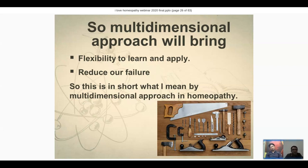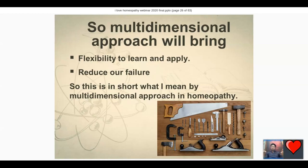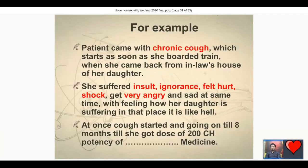Now, the second part of today's discussion: when in a case should we use repertory first? We can't start all cases with repertory, but we should know very clearly which cases call for it. For that, we must know our repertory and its limitations very well.